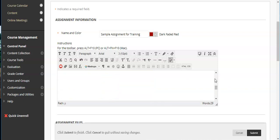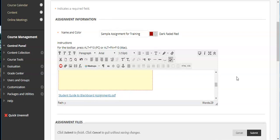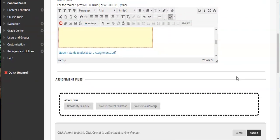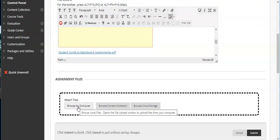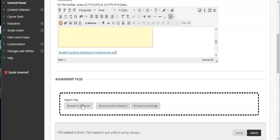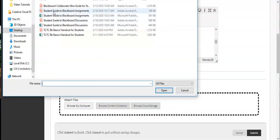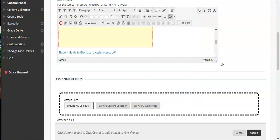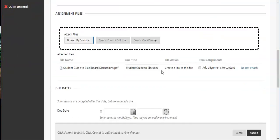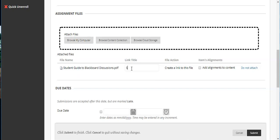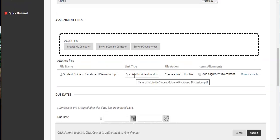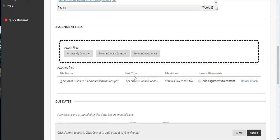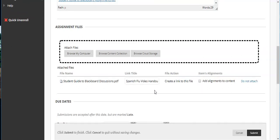The other way to do it where they have to open it and download it directly is to attach down here in assignment files. If you're doing multiple files this may be an easier way. Same thing, go to browse my computer. Let's say this is the one I want to use. This time we're going to do a different file. I'm going to hit open. This time you have a couple of different options. So you have your file attached. Now you can actually change the name of it. So I can actually call it the Spanish flu video handout. Okay and this way when I attach it it's going to show up just below the title of the assignment but it would actually title it Spanish flu video handout.